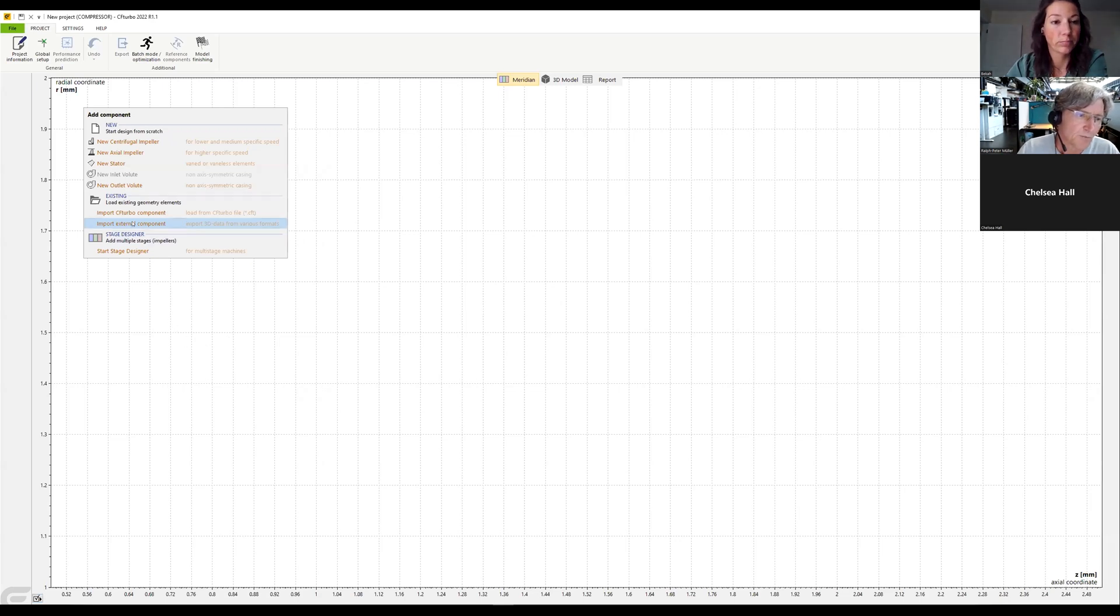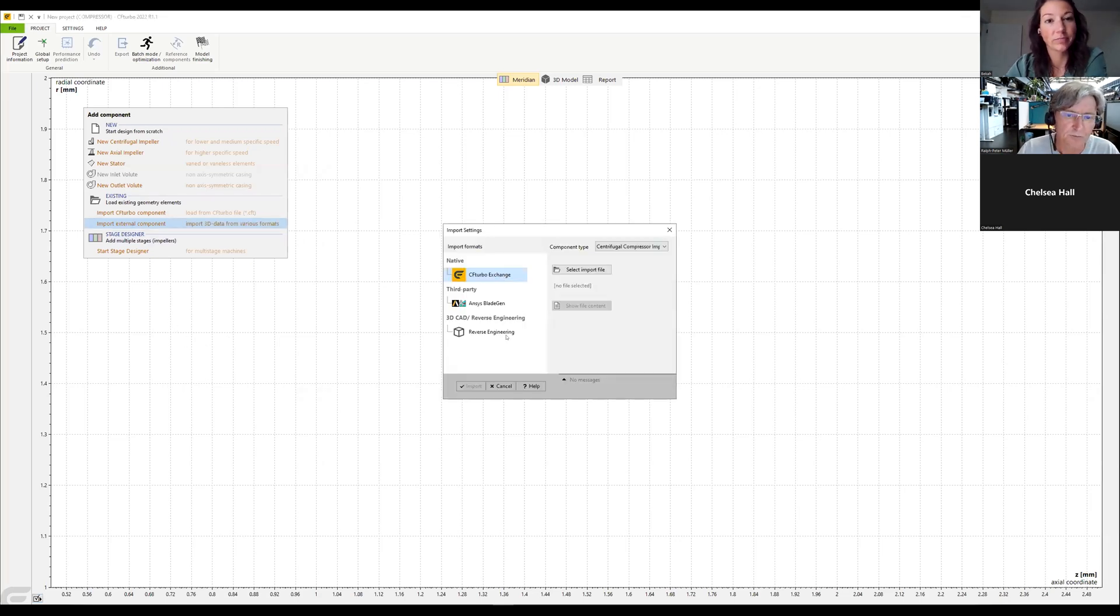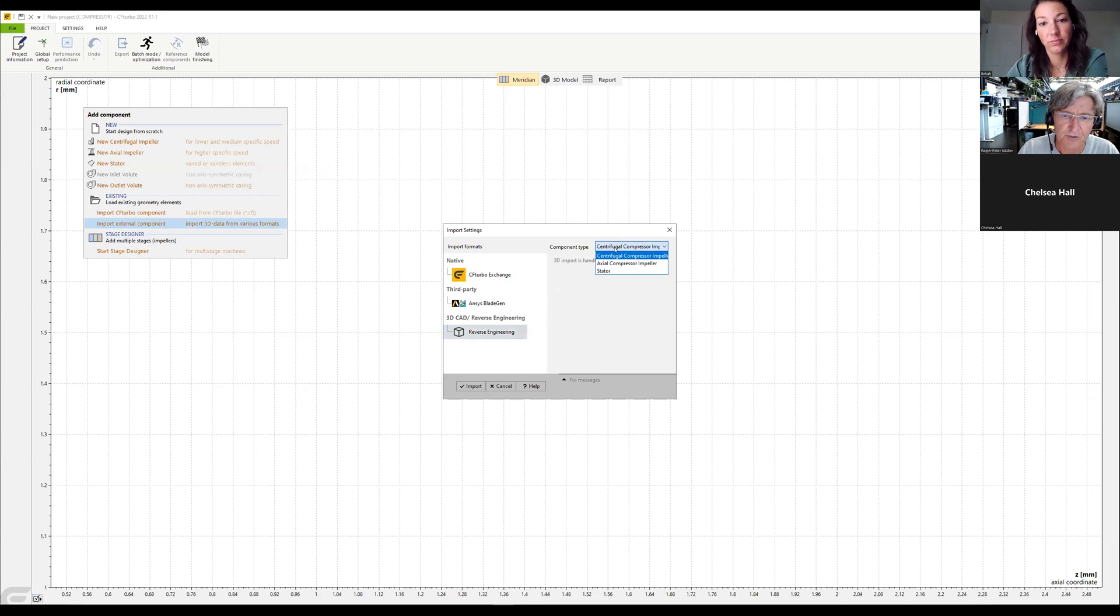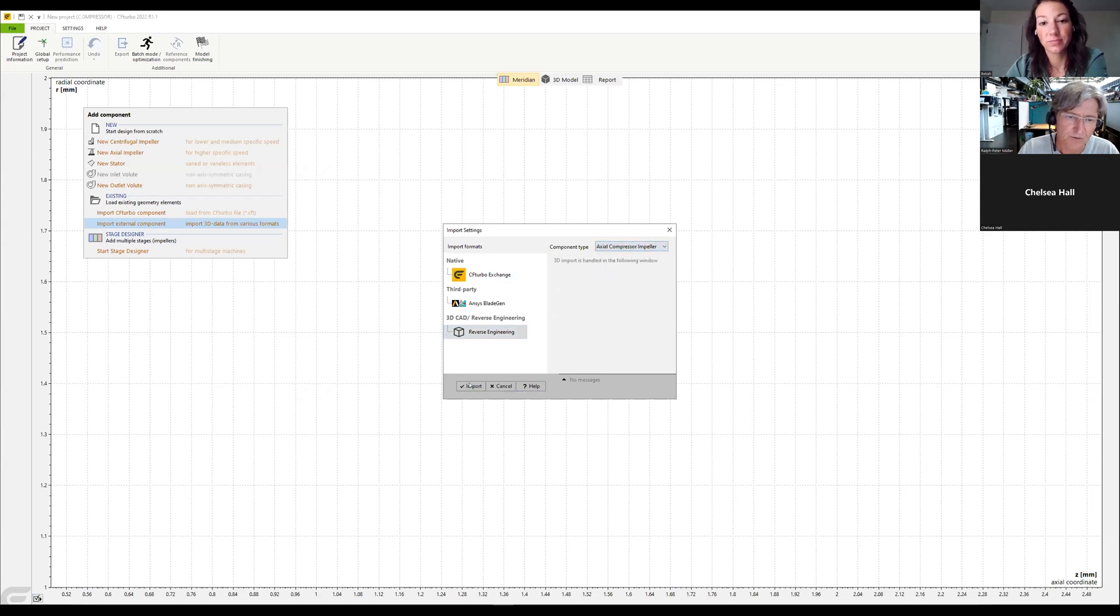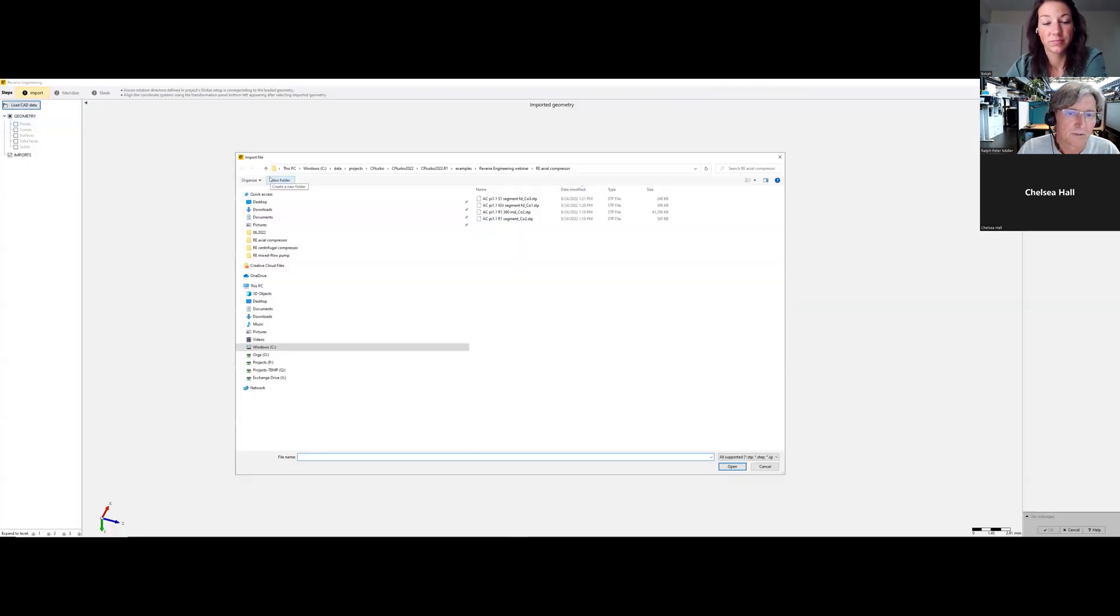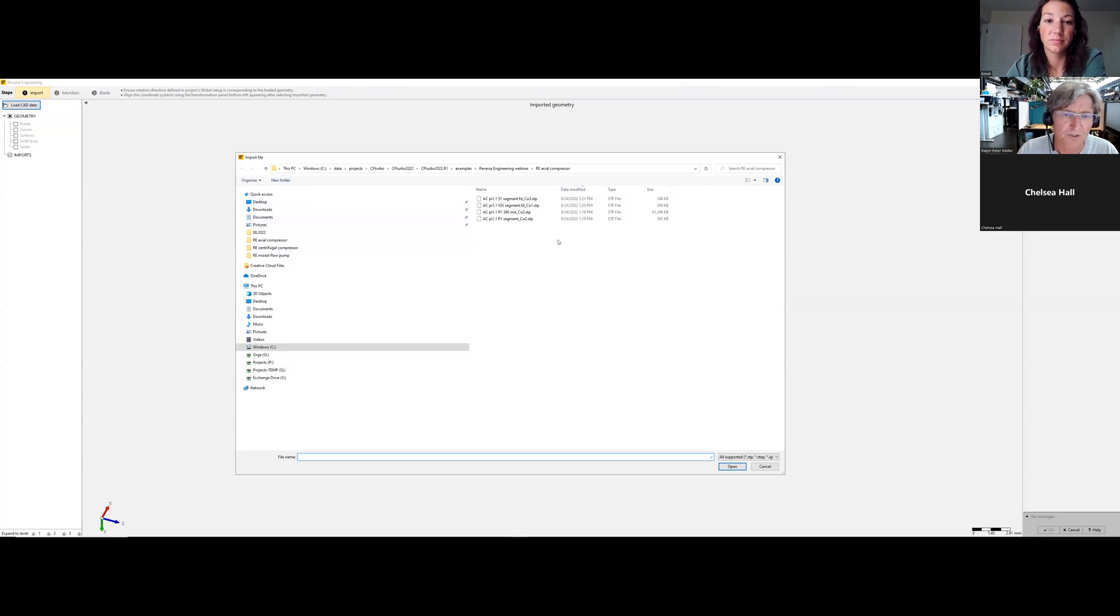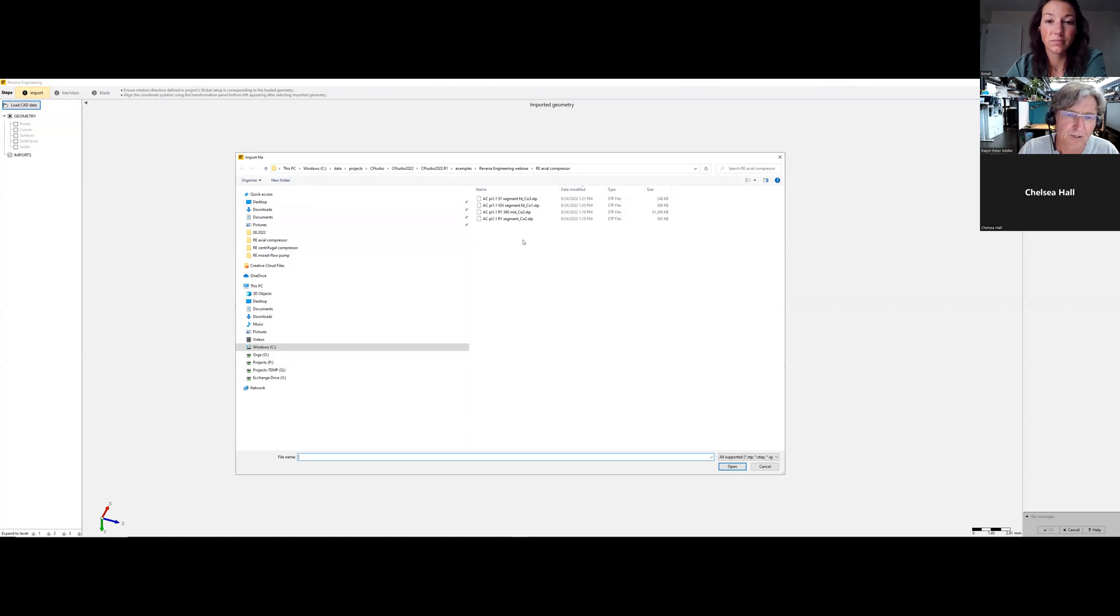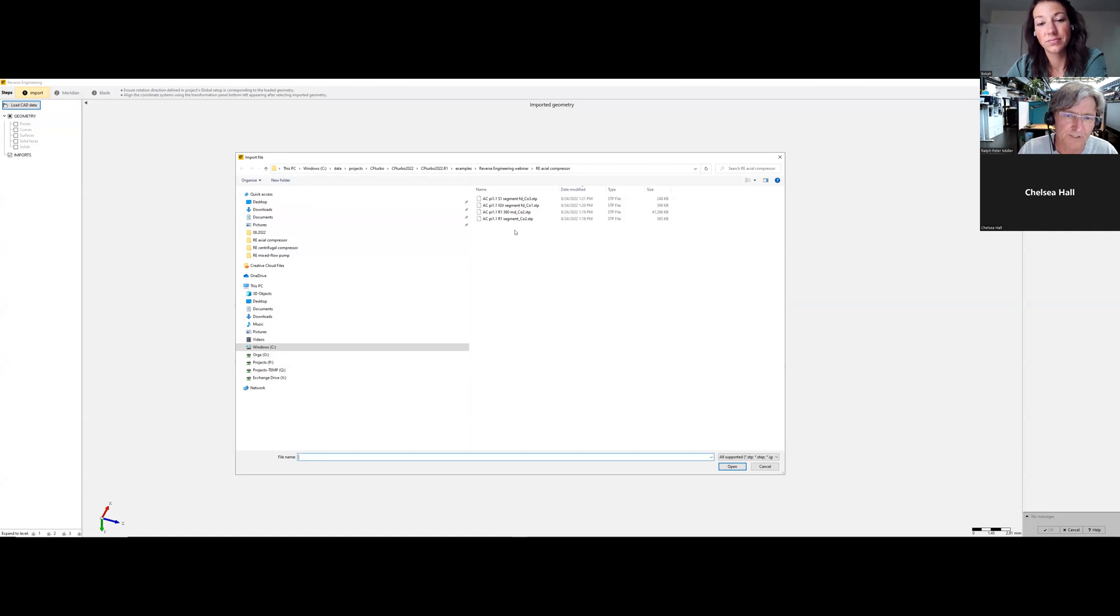We import the external component, reverse engineer, and axial compressor impeller. Say import, load data. And this time we will import not a solid model of the material domain, we will import a segment of the flow domain. So I want to show that we also can work with segments, and we start with the rotor.